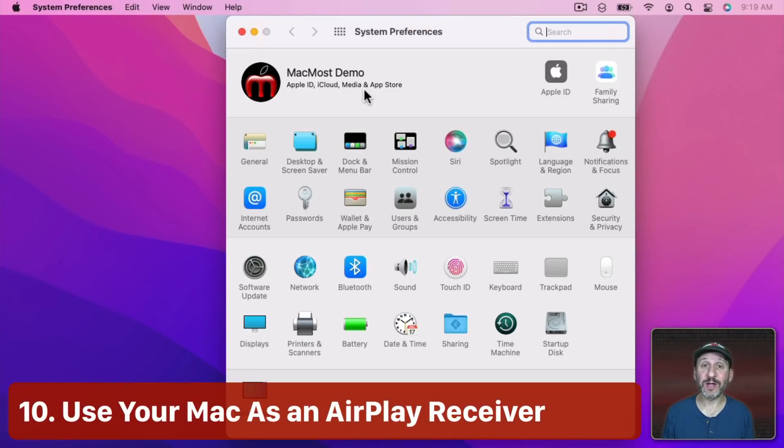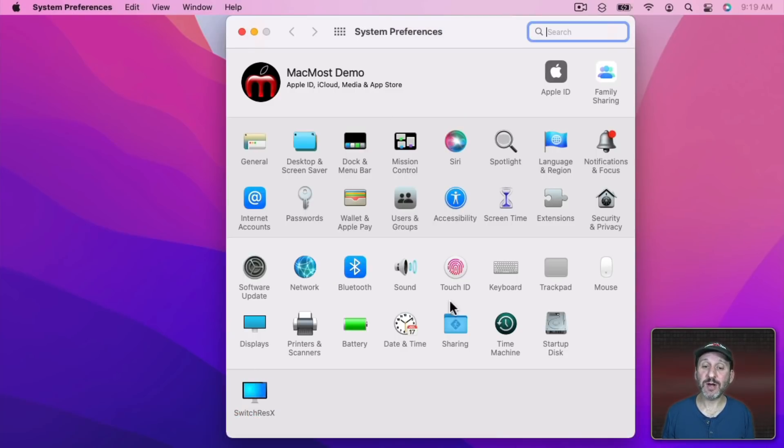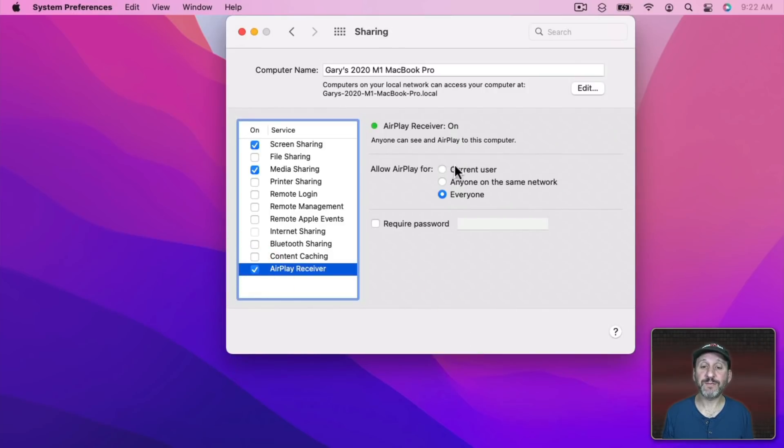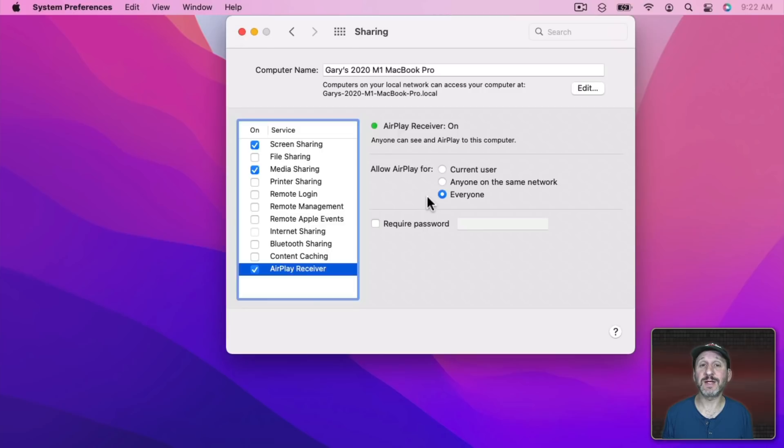So now your Mac can act as an AirPlay Receiver. To turn this on, go to Sharing and then turn on AirPlay Receiver. Set it for just you, for anybody on the same network, or anybody that can contact your Mac and you can set a password if you want.